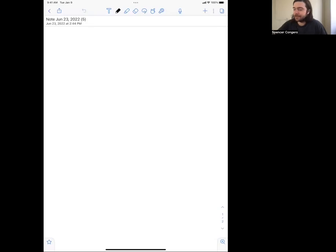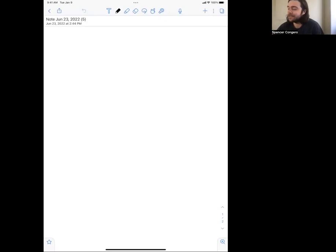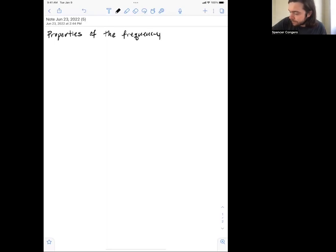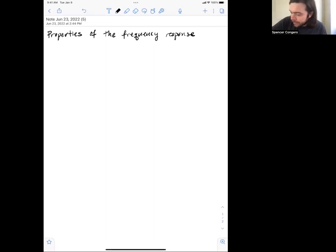Now that we have learned about the frequency response for our RLC circuits, we're going to look at some properties of the frequency response of our RLC circuits.